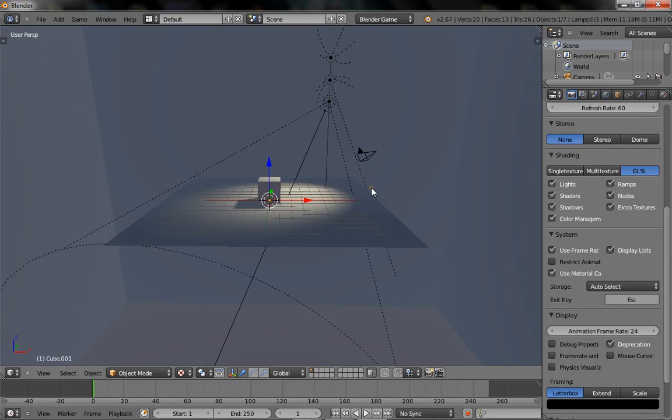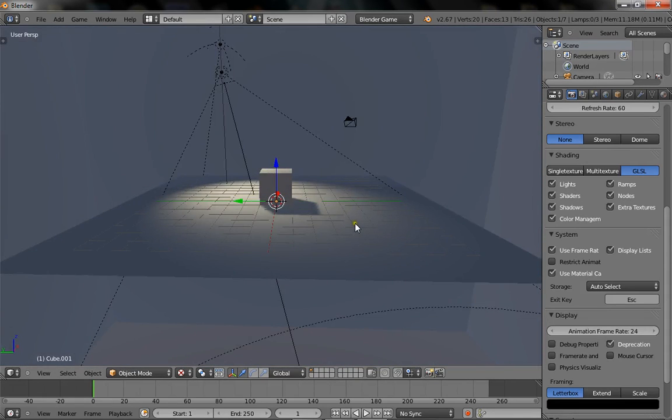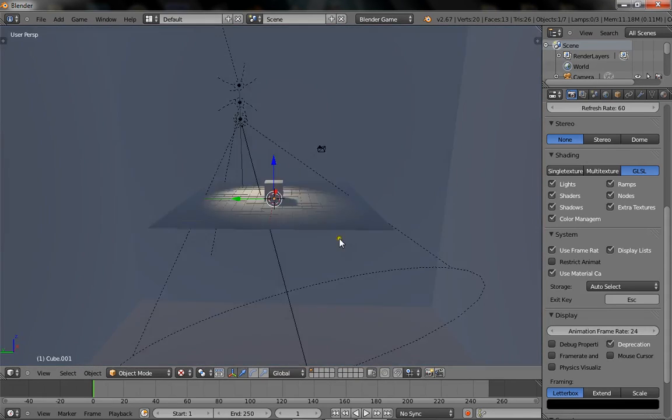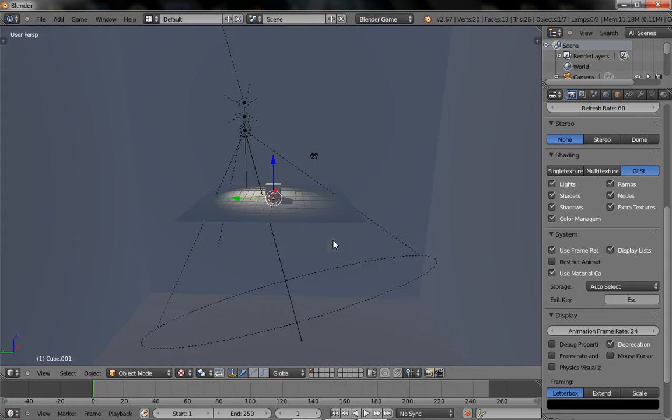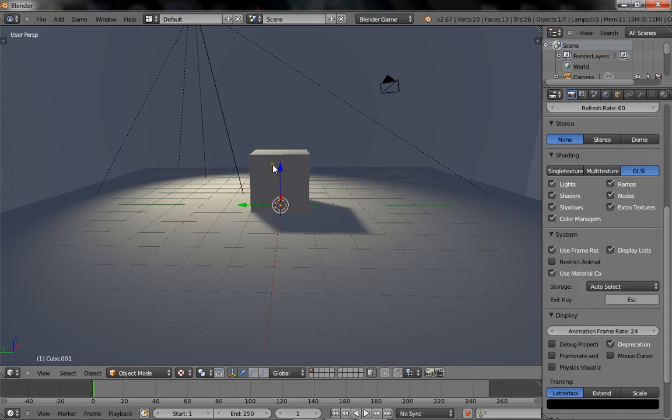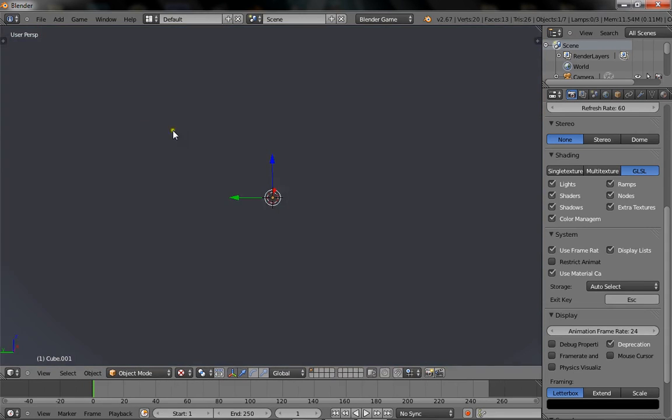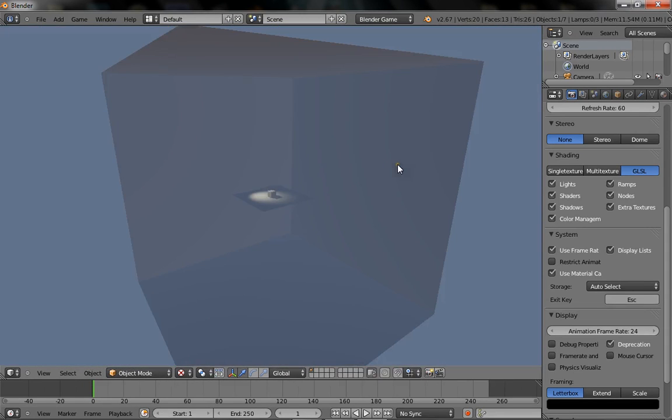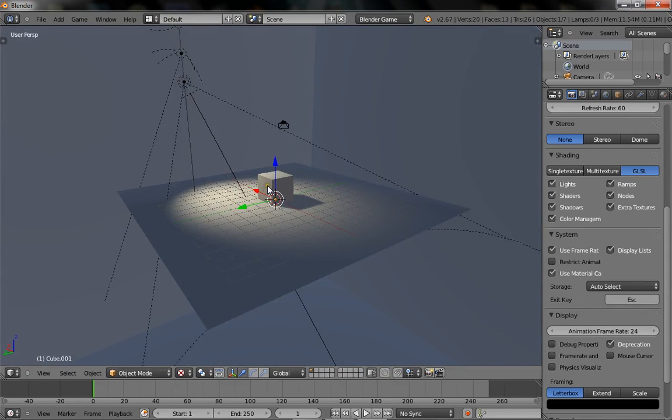And if we hit P to play, you can see it's see-through from the inside. If we go outside, you can see it, but inside, it's see-through, that's bad. We're going to press tab, W, flip normals, and that fixes that. Basically, it just flips the orientation of which we view it. So from inside, we can see.